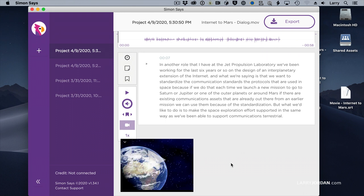What I did is I created a short 60-second mini-doc interview, and I went to their website, and I sent it to Simon Says, and it came back after just a couple minutes with the transcript, and you're seeing the text of the transcript here.